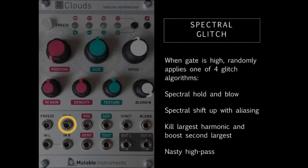Trig is now a gate input. When the input is high, Clouds applies one of four glitch algorithms to the spectrum. Every time the gate goes high again, another one of these algorithms is randomly selected.